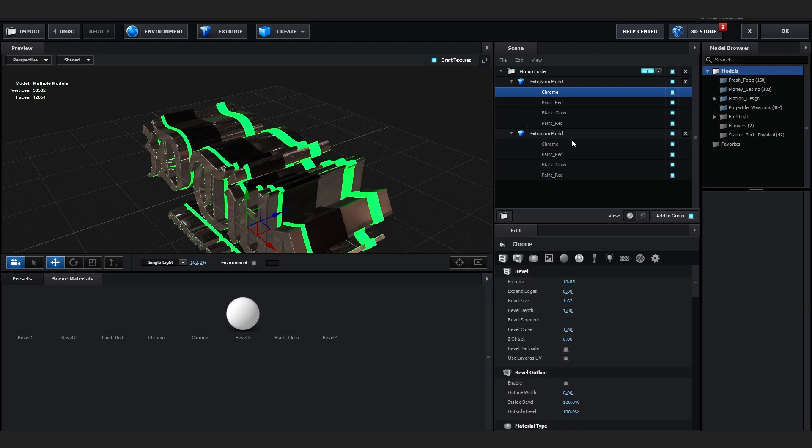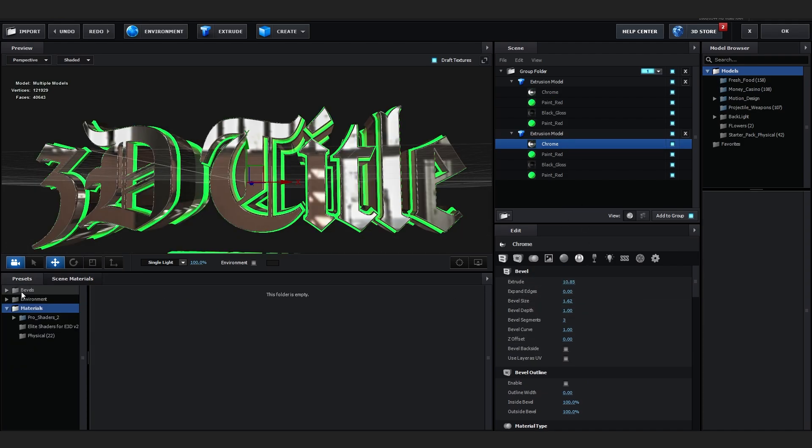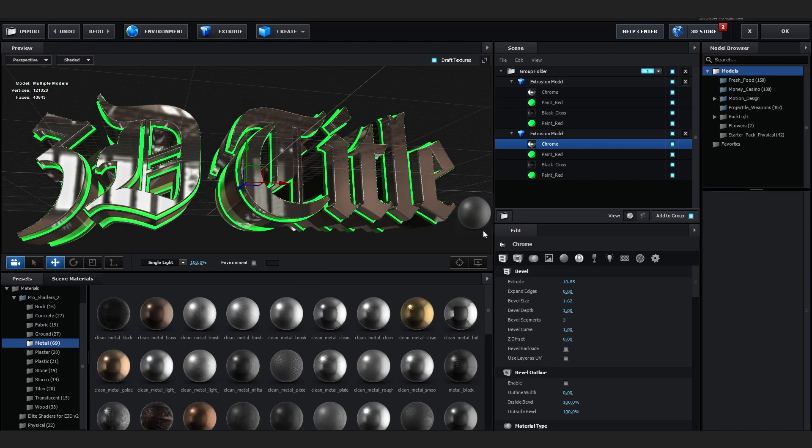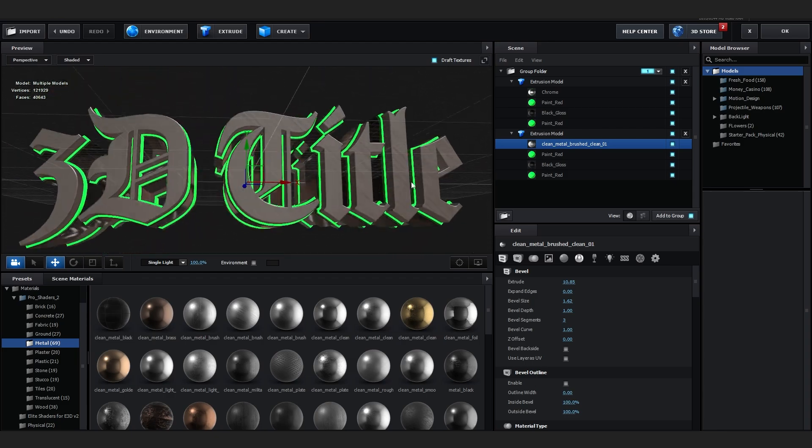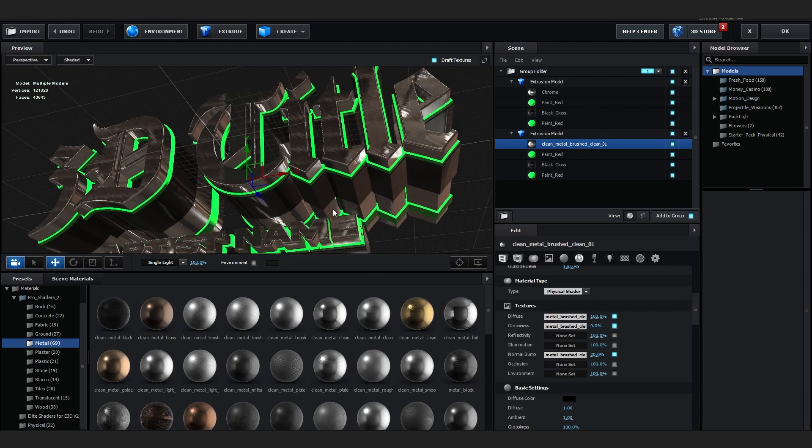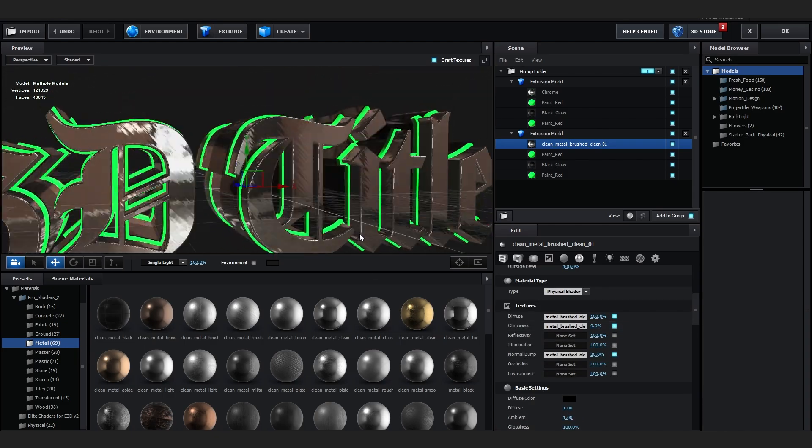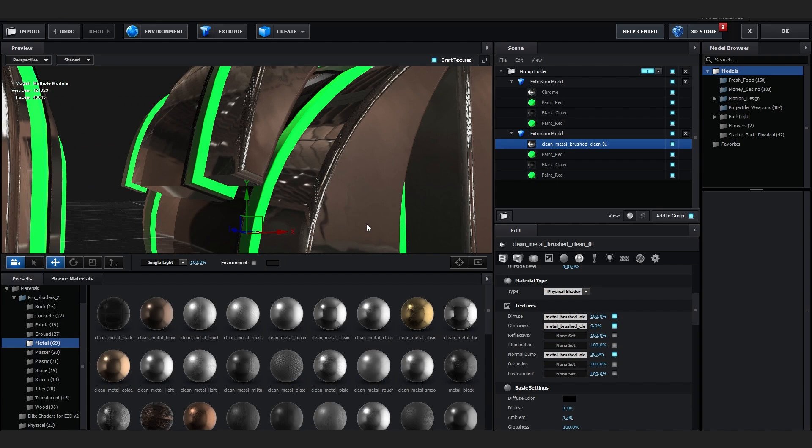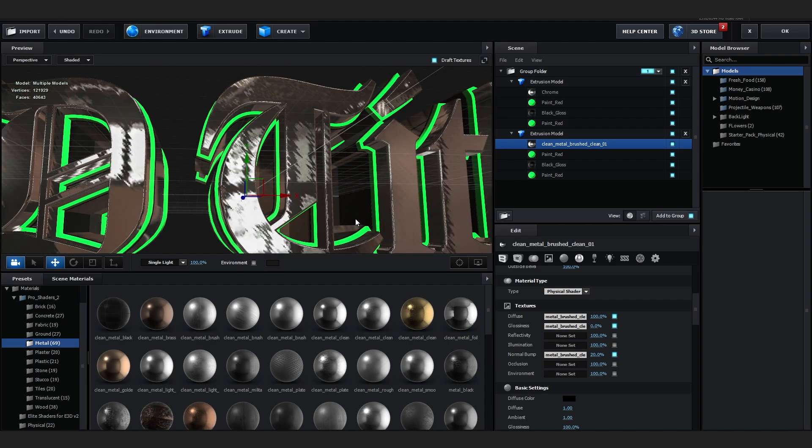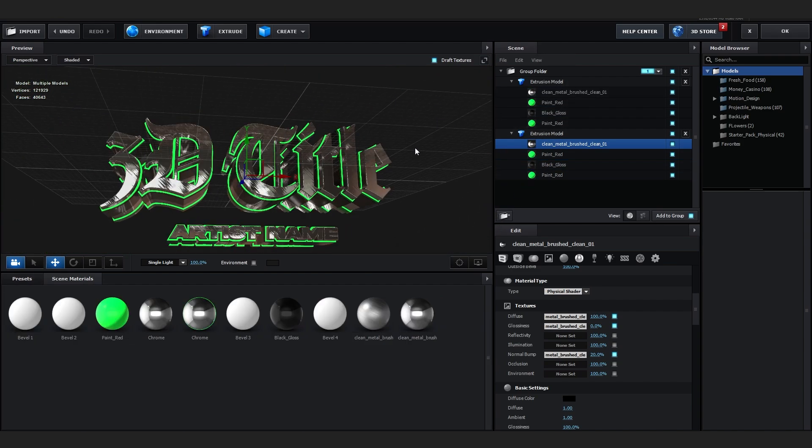And if you have Pro Shaders, you can use materials from there. So I'll go into metals and you can drag in any material you like. Maybe I'll lower down the glossiness layer of it and that looks super cool. The texture it adds is insane. Copy the same thing into my other chrome.